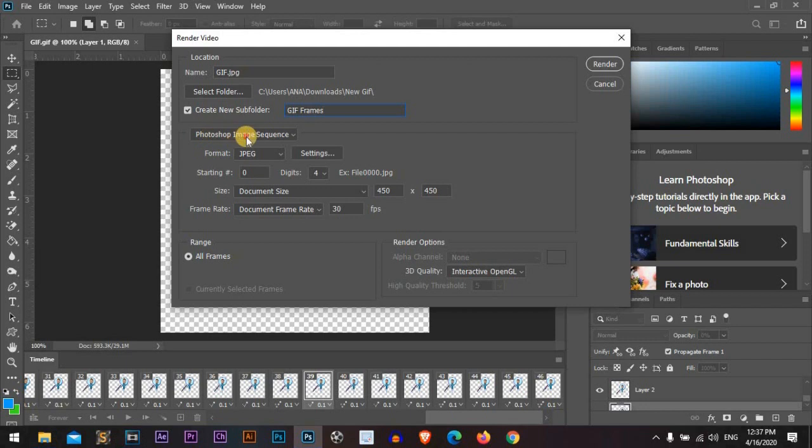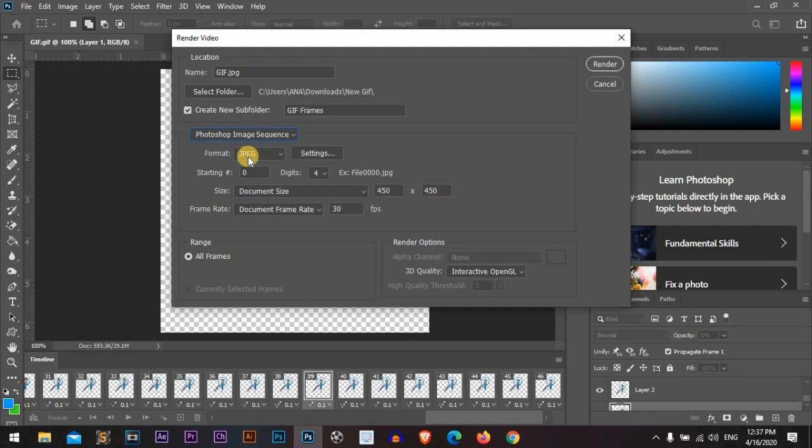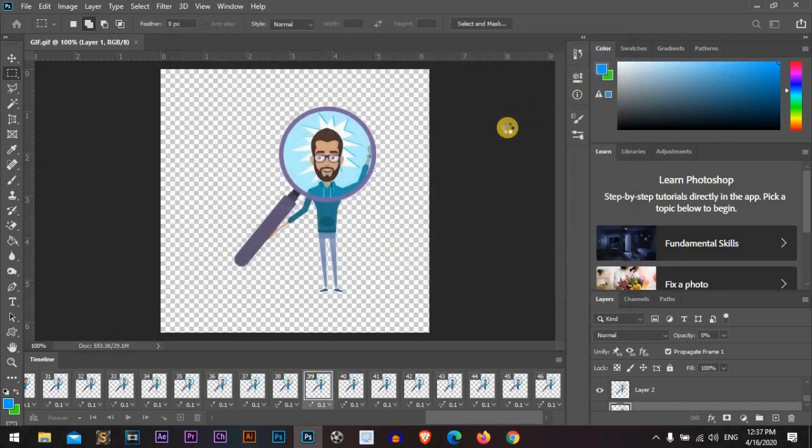Now from Photoshop Image, we will go to Photoshop Image Sequence, and the format will be JPEG. We will range all frames. Great, now let's render.